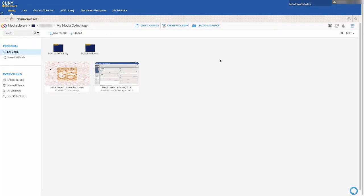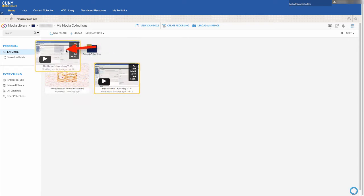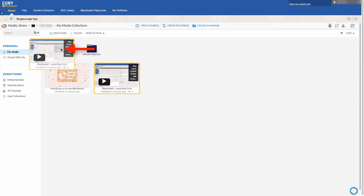If you have already uploaded content to Yuja that you want to include, simply drag and drop into the folder.